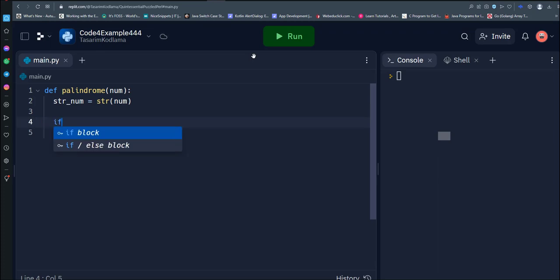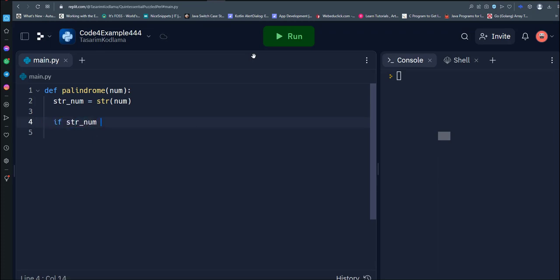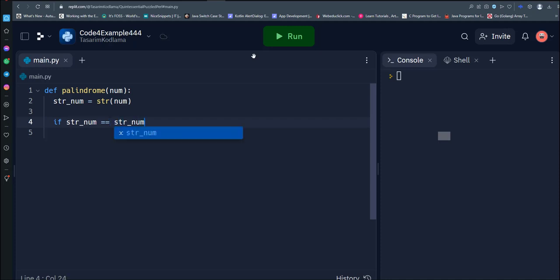We check if the string is the same forwards and backwards using slicing. If the string is a palindrome, it will be the same forwards and backwards when we reverse the order of the characters.